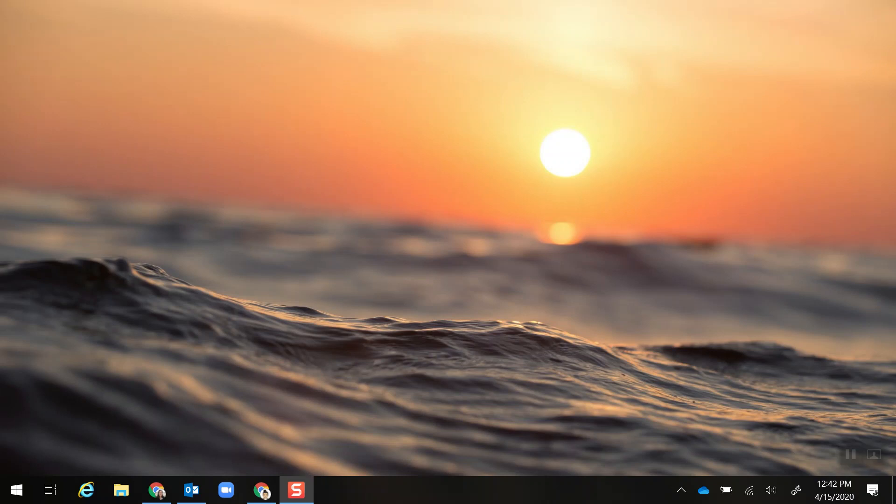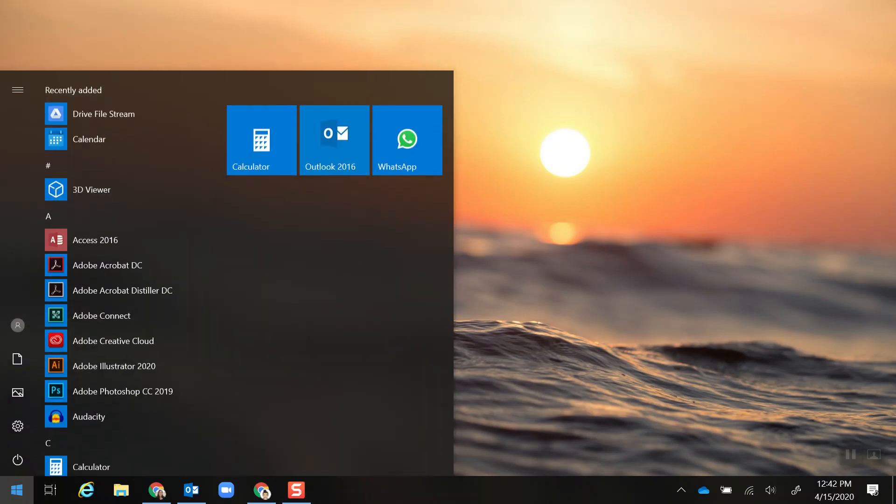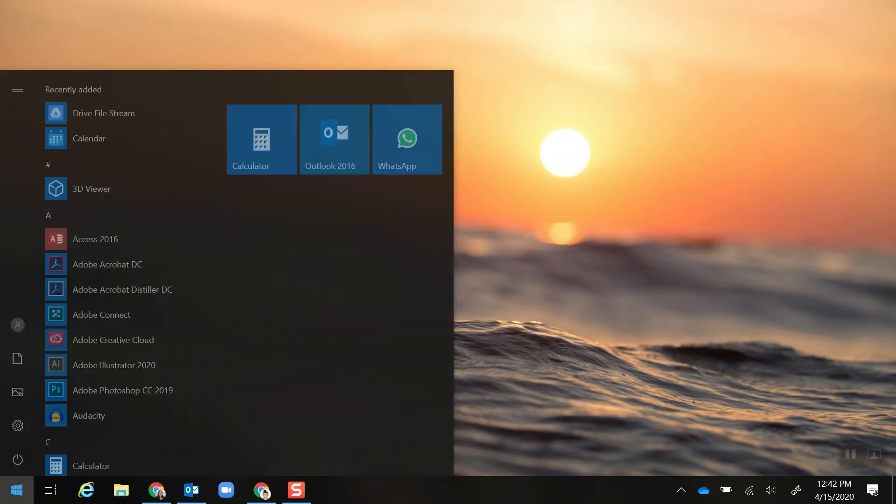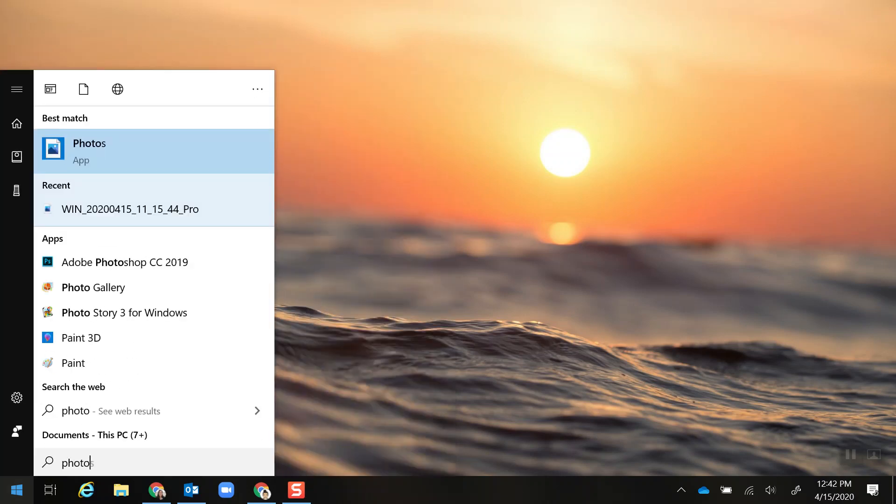I'm going to show you how to cut out the middle of a video that you've messed up in using the Photos program in Windows 10. I'm going to open up Windows by going to the start menu and typing in